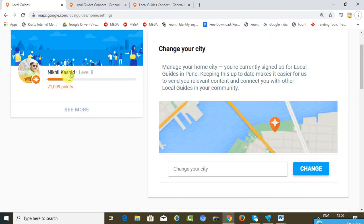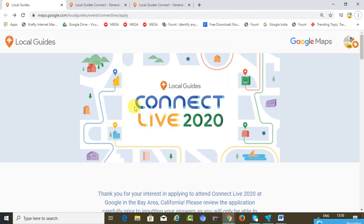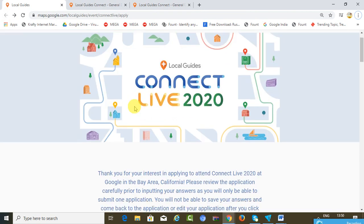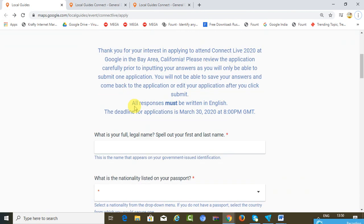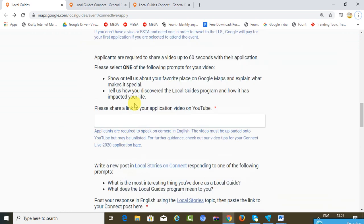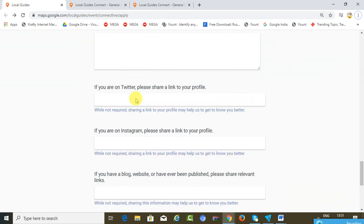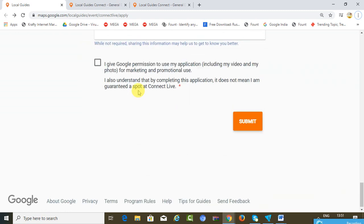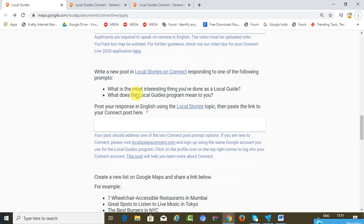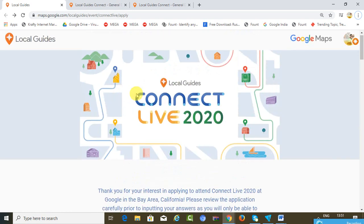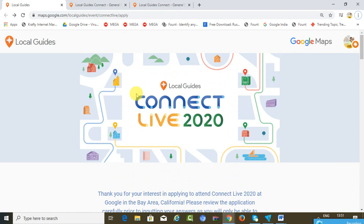So yes friends, that was just a review about how you can apply for the Local Guide Connect Live program by Google. In case you have any queries related to this, just drop in your comment over here and I'll try and respond back to your queries.